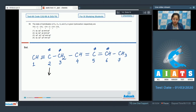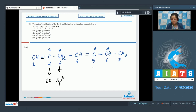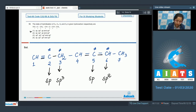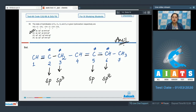C2 forms 2 sigma bonds, so its hybridization is sp. C3 also forms 2 sigma bonds, so it is also sp. C5 forms 3 sigma bonds, so its hybridization is sp². C6 forms 3 sigma bonds, so its hybridization is also sp². Therefore the correct answer is option number one.